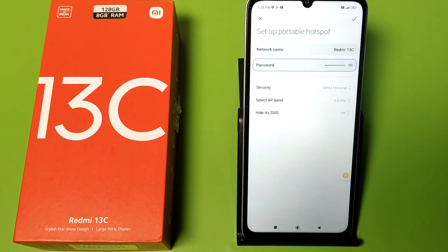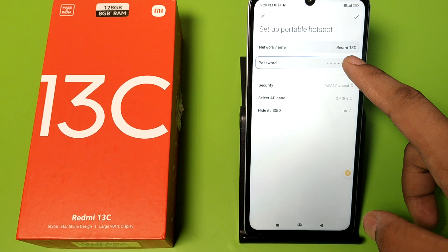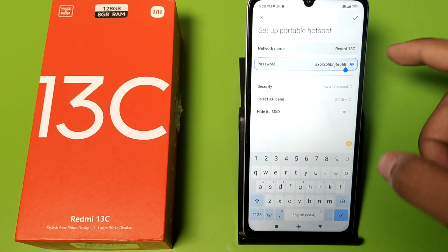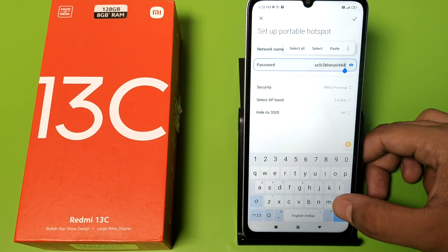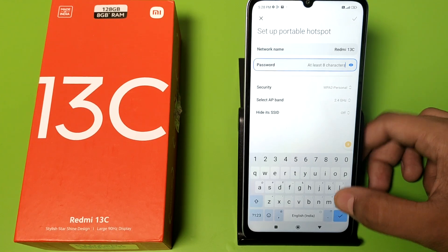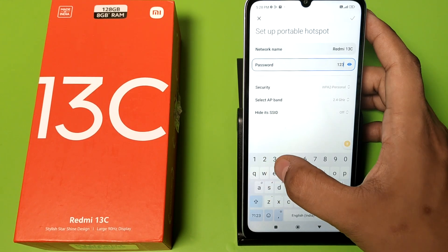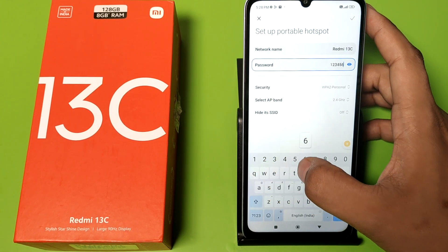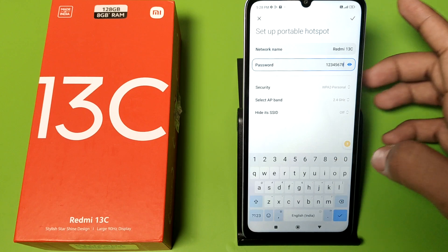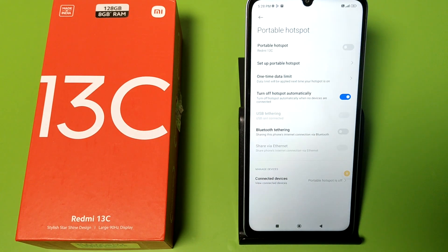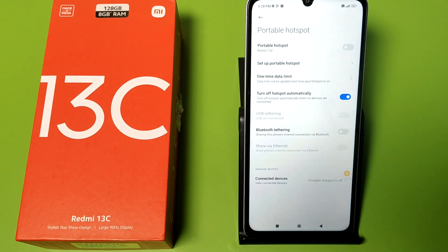Then go to Settings and type 'hotspot' in the search bar. Click on it, then click on Setup Portable Hotspot and change your password. Press the tick and your hotspot problem will be solved.